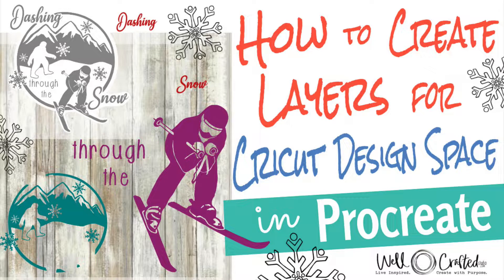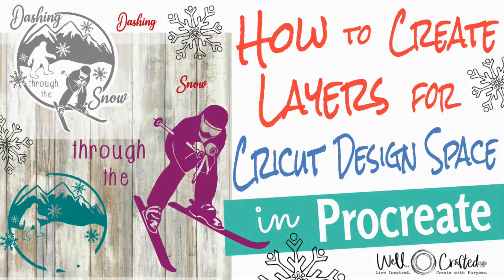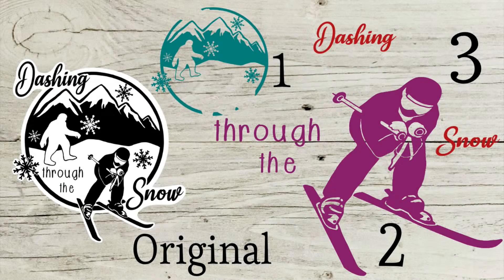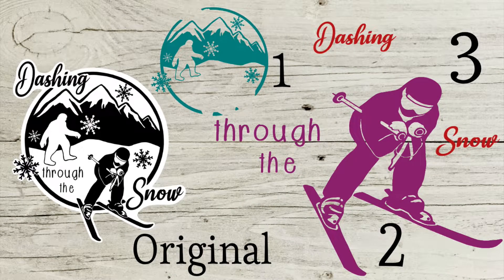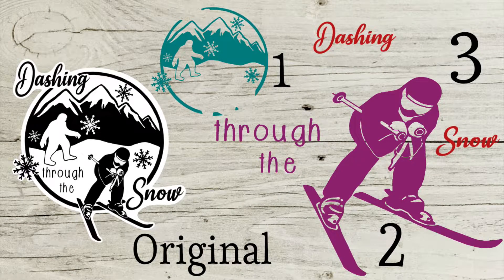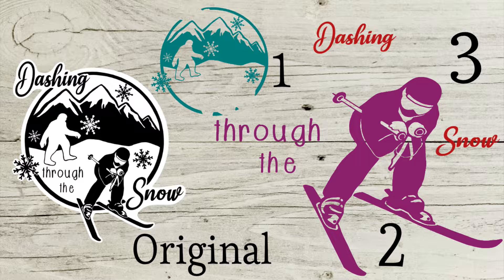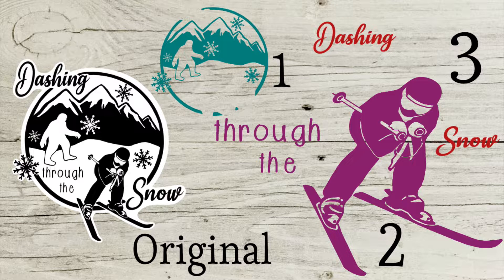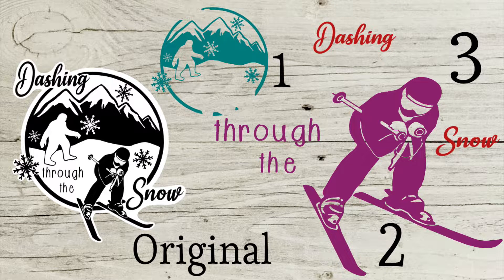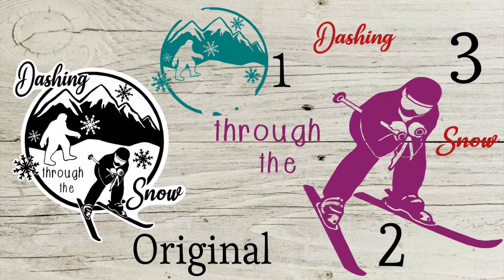Welcome to WellCraftedStudio. I'm here to help you live inspired and create with purpose. So let's get started. Today I have how to make layers for Cricut with Procreate. This is something I just figured out and I am so super excited. I was telling everybody and nobody cared, but you guys will.